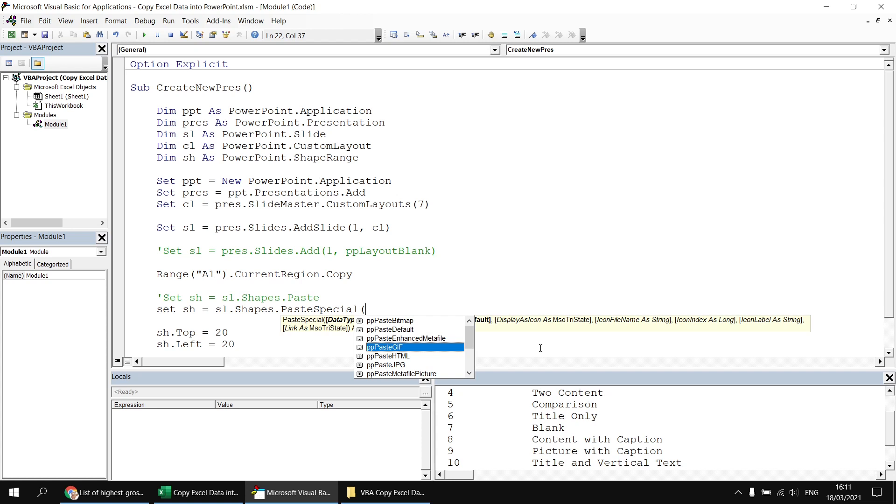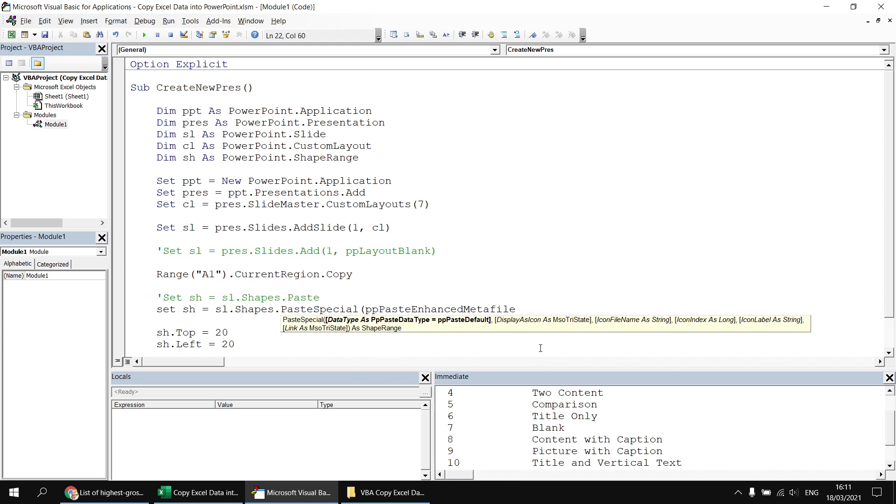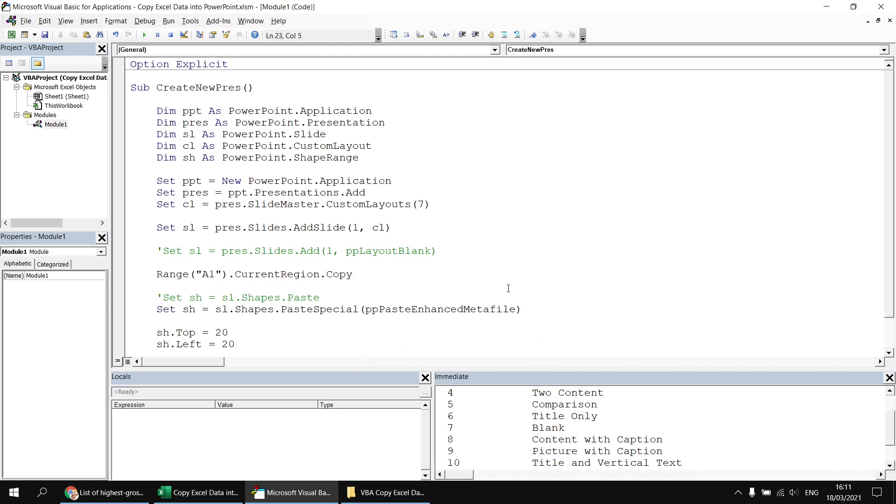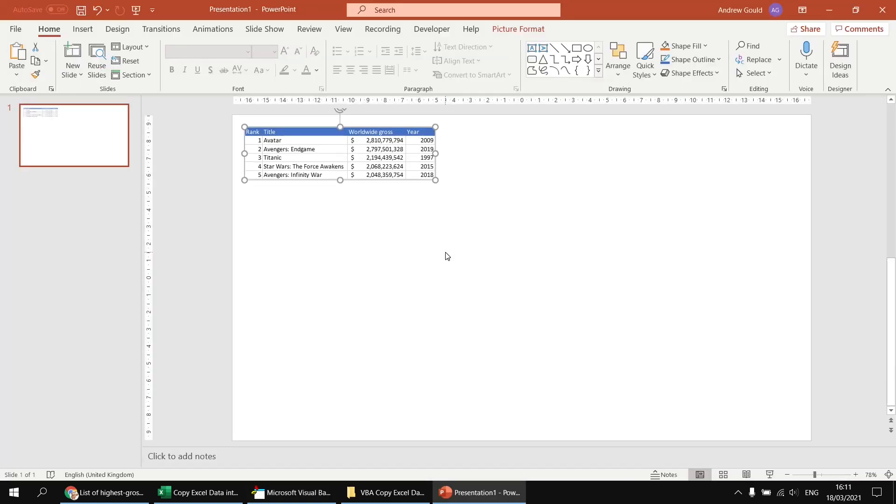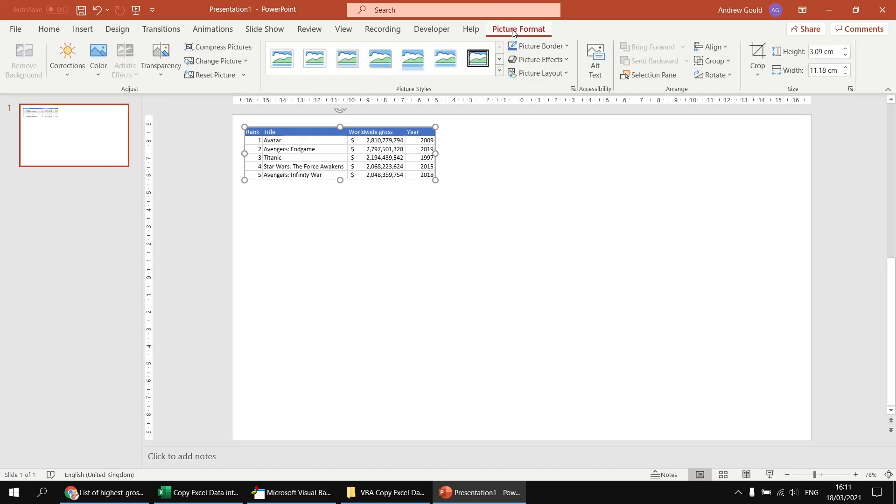So just to demonstrate that that does work, I'm just going to quickly indulge myself and show you that it does work if I just run that subroutine with PP paste enhanced metafile. You can tell that it's a picture because if you have it selected, you've got the picture format tab in the ribbon rather than the table tools tab.